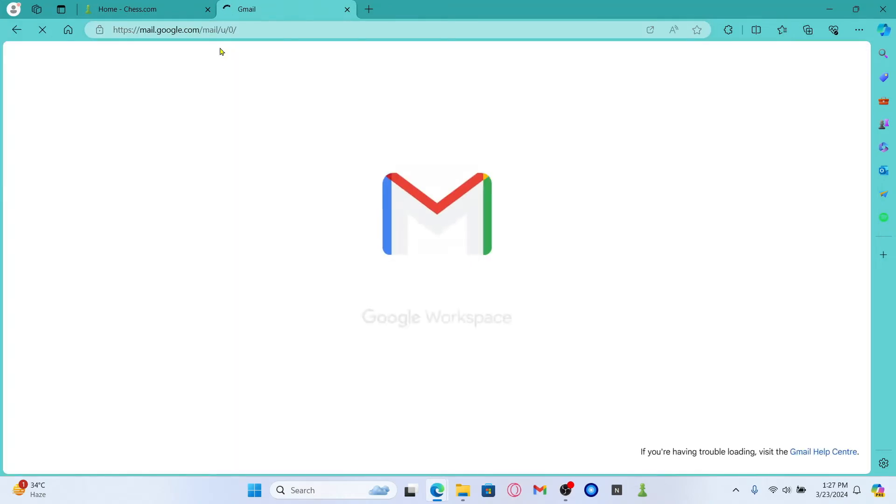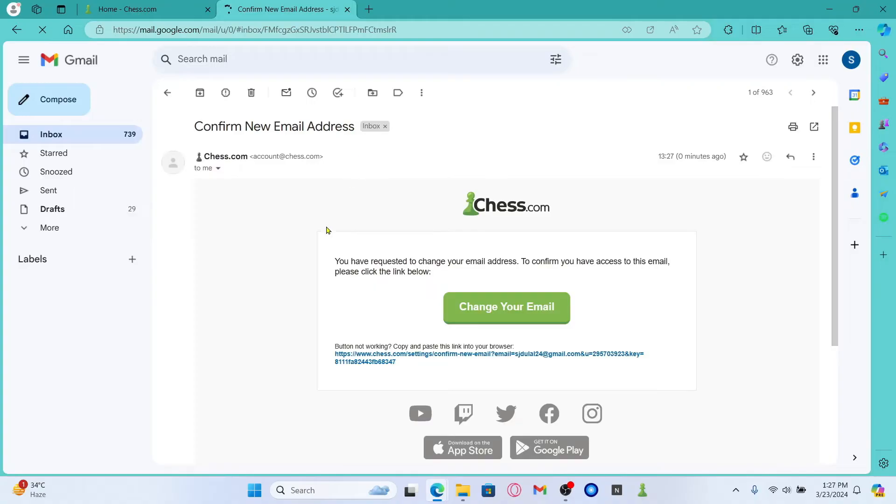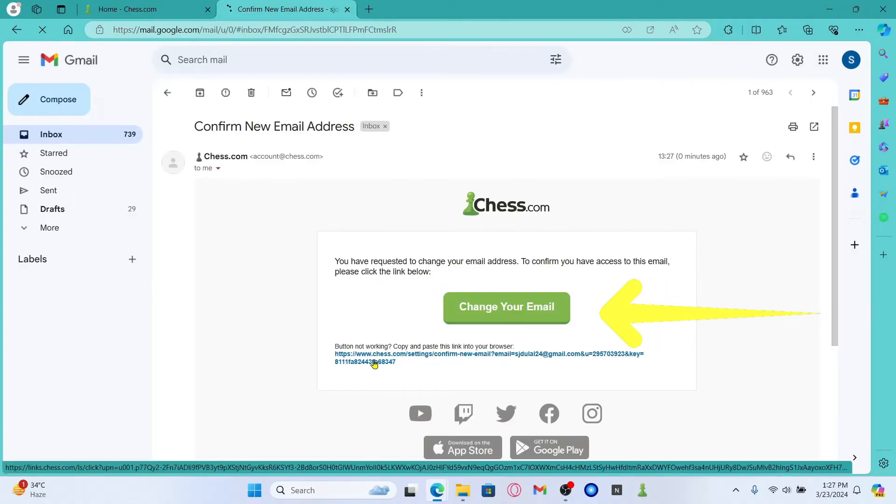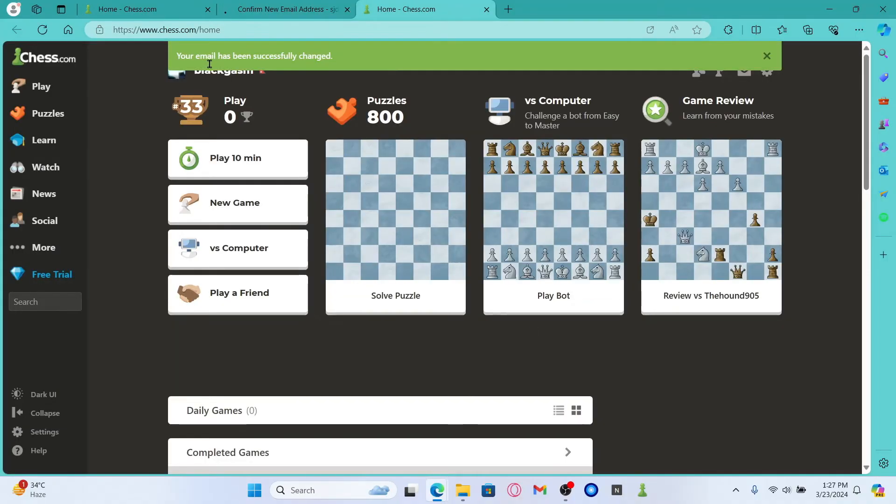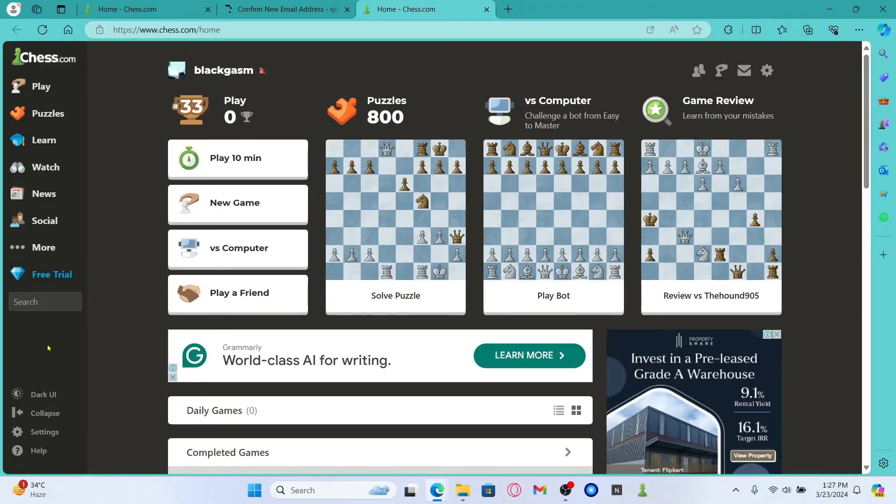So log into the email address that you just used to change into and you will find an email from Chess.com. Just click on the change your email button or the link underneath and once you click on this, you will be told that your email address has successfully been changed.